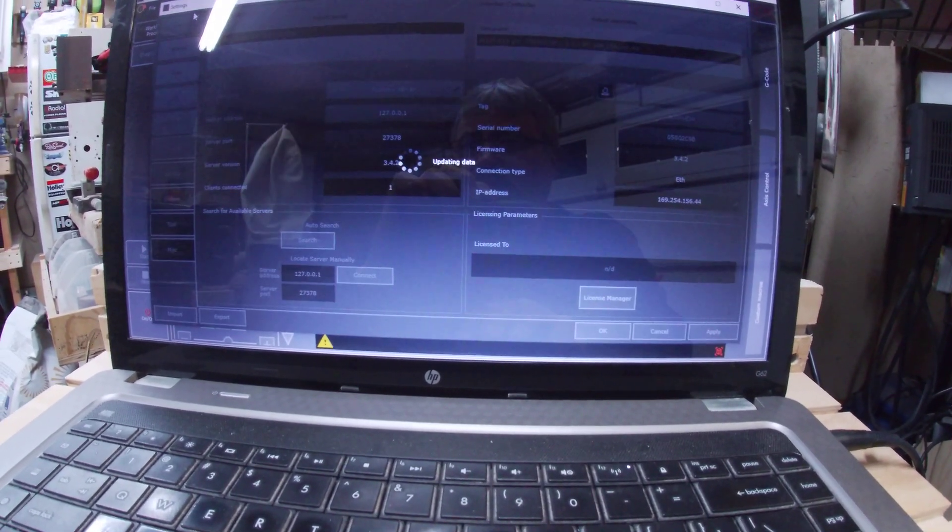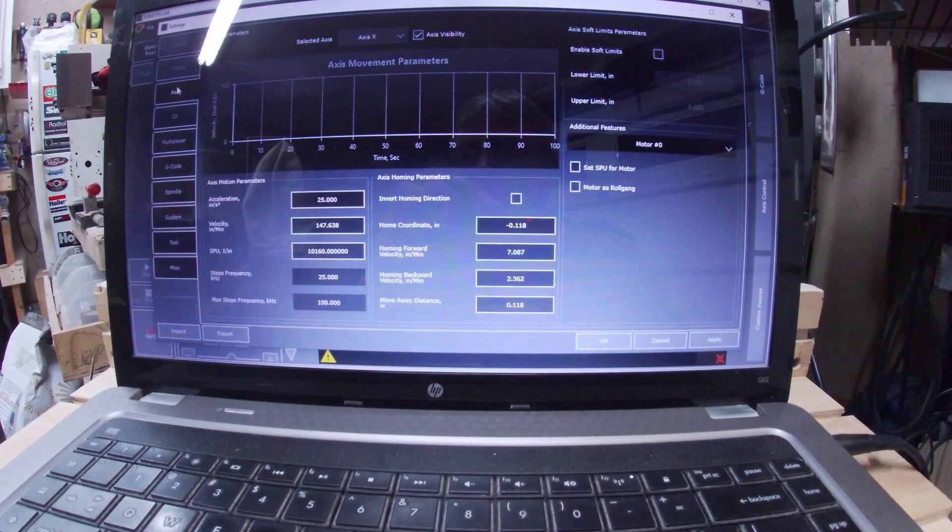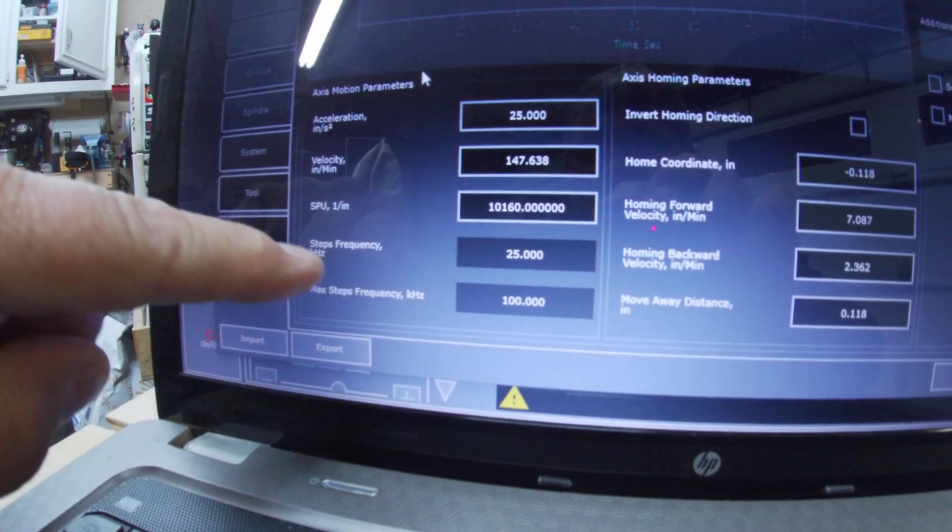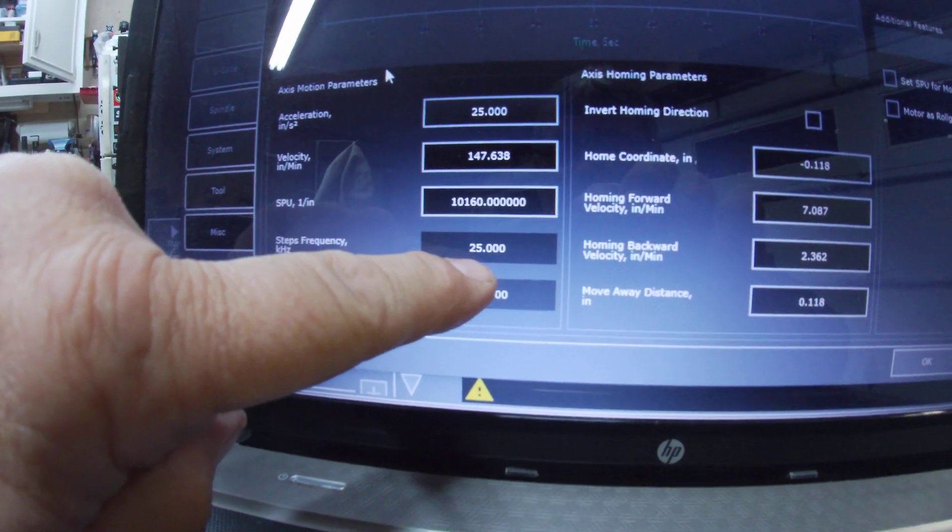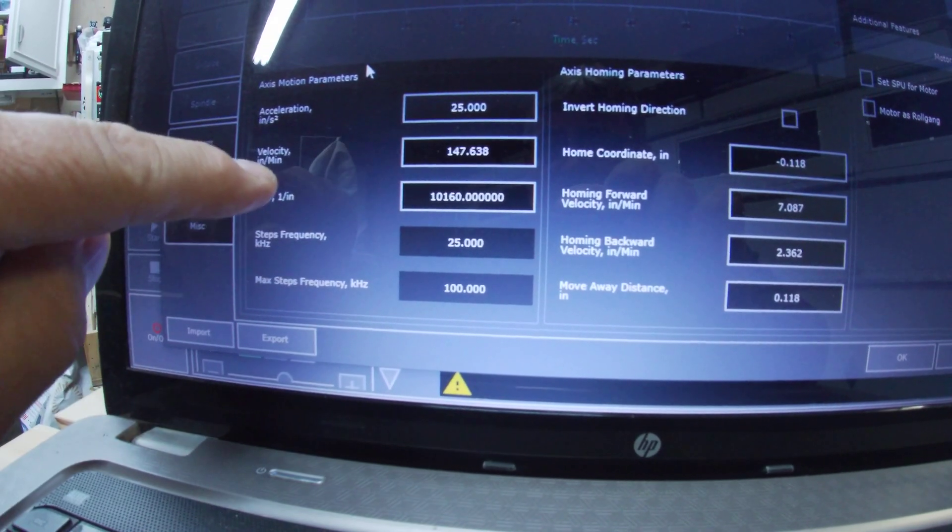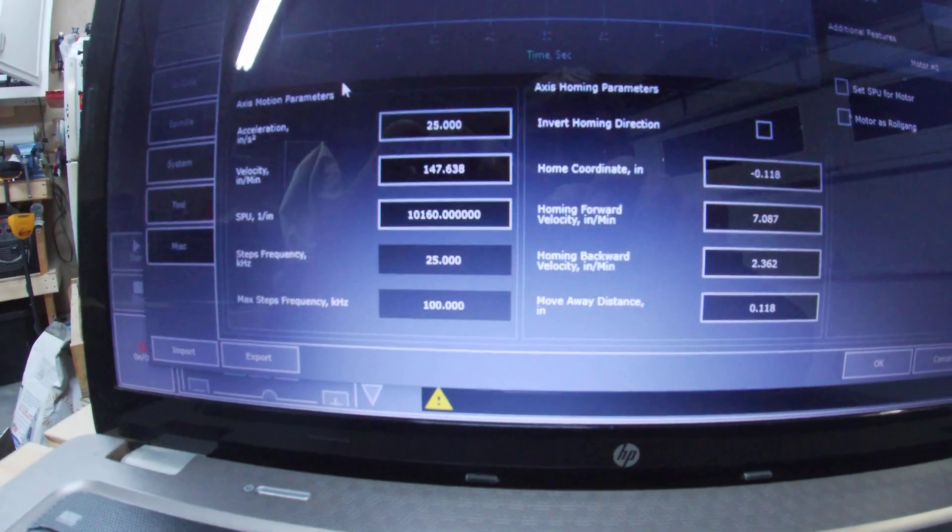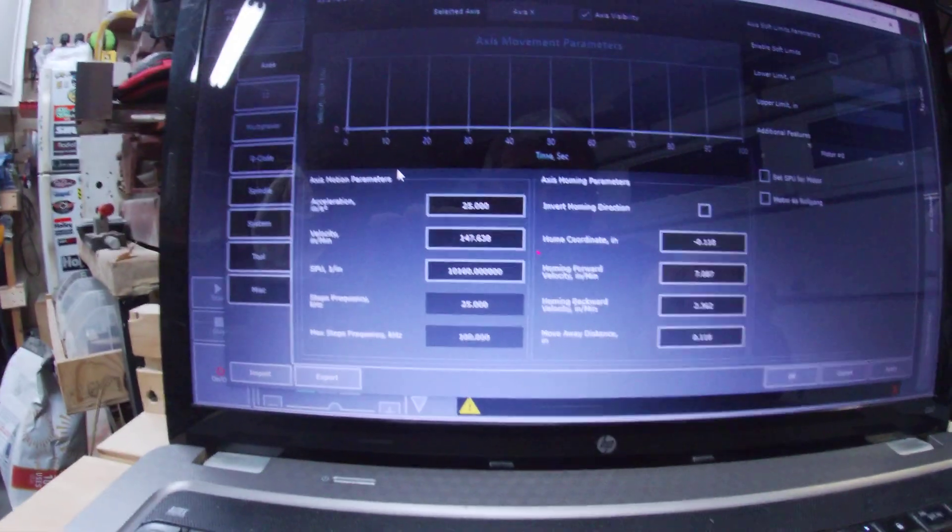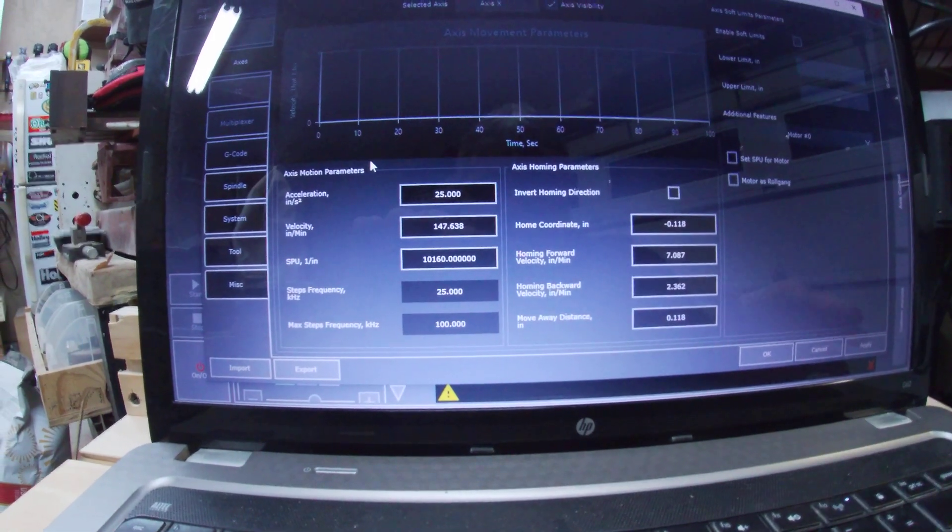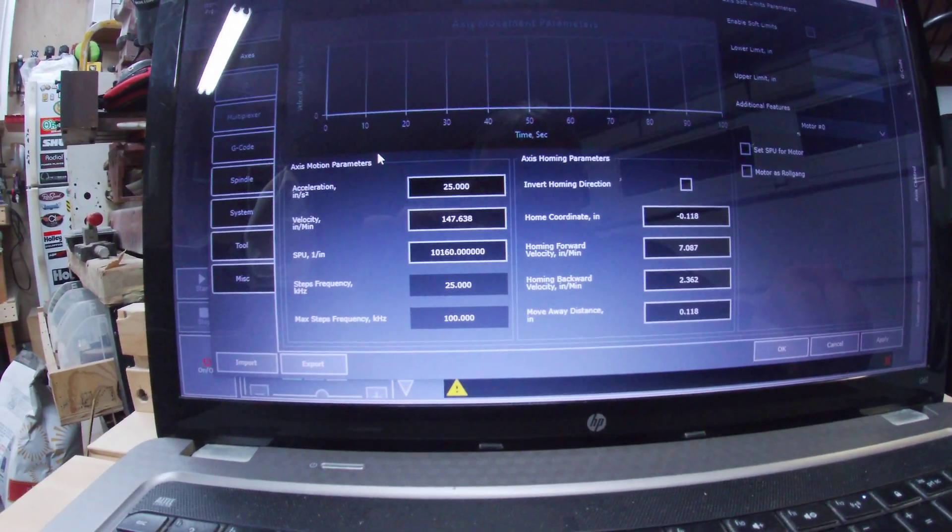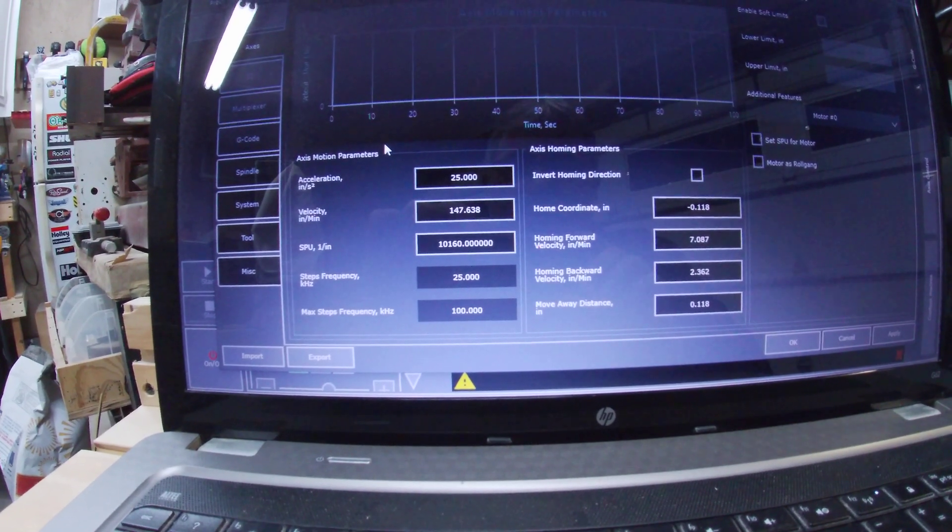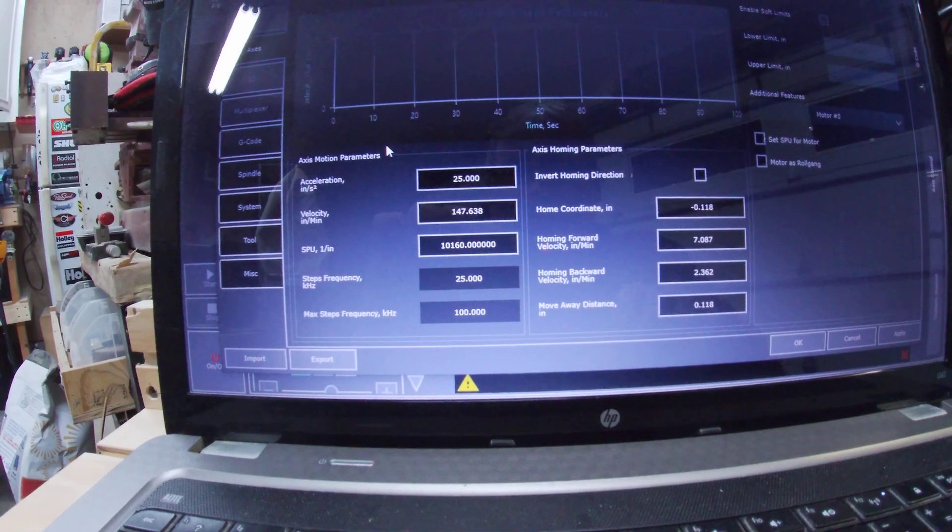My settings here show the step frequency 25 kilohertz and 147.638 velocity inches a minute. That's the best I could ever do with Mach 3 and they warn you in Mach 3 not to change this because they said it can create computer instability.